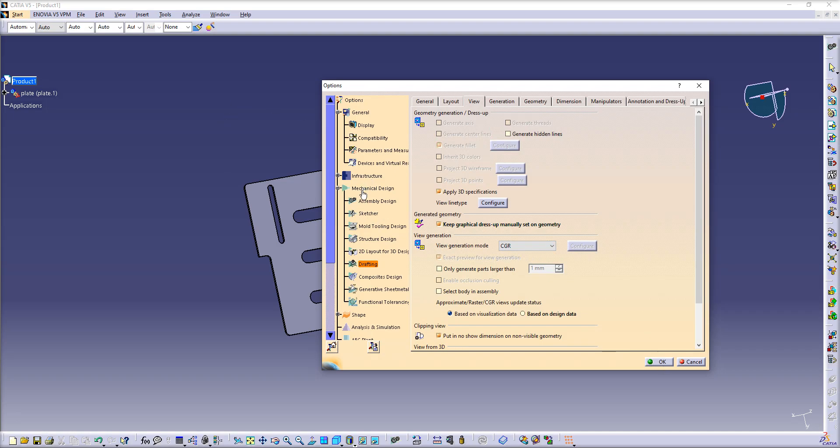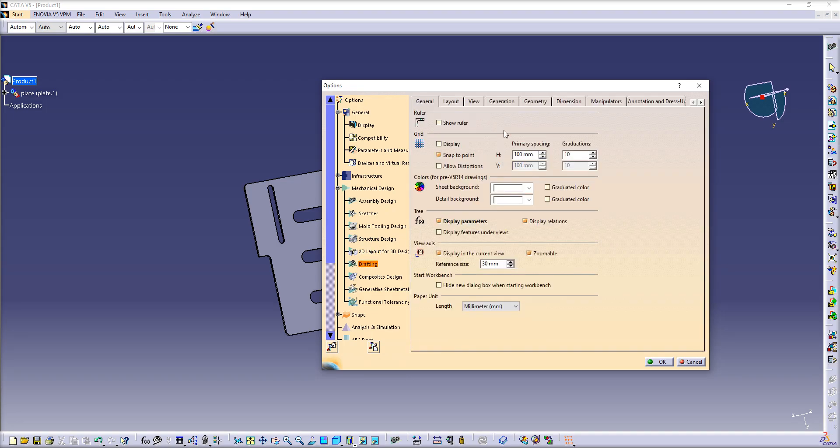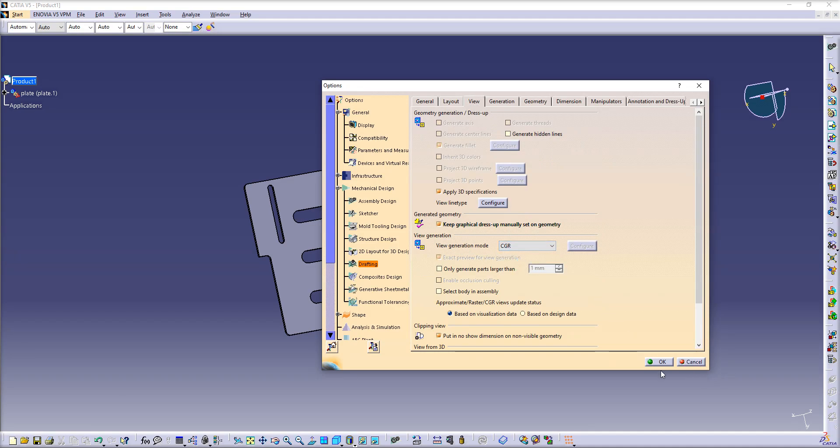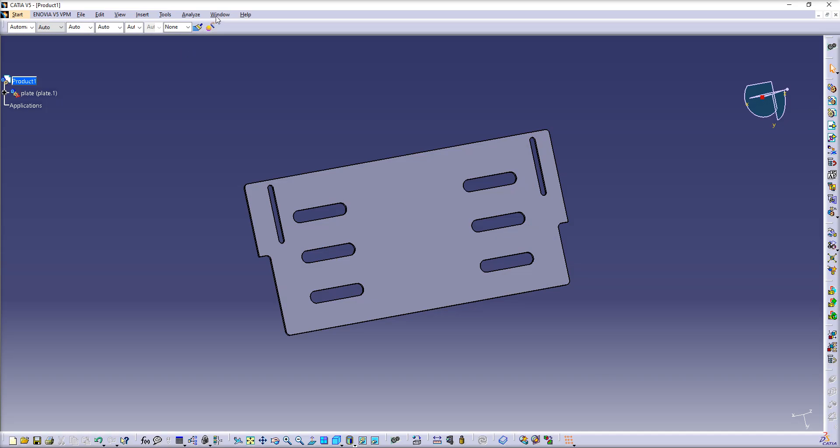Again, go to Mechanical Design, Drafting, under Drafting View, and change the View Generation mode to CGR. Click OK. Now you have to go to your Drafting window.